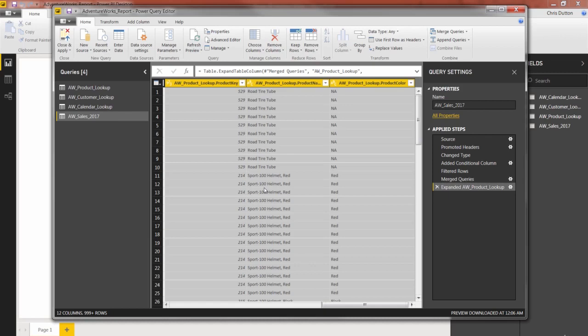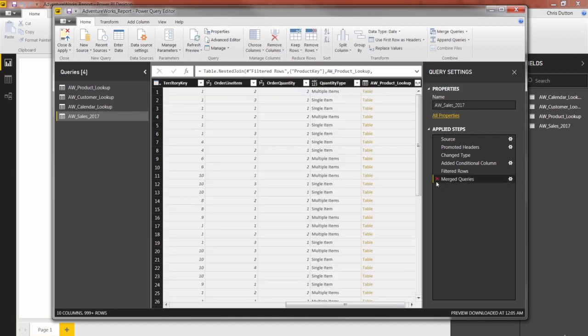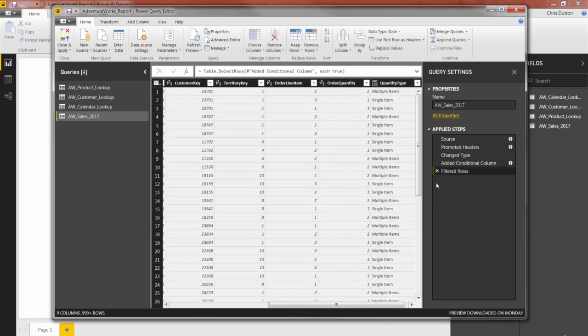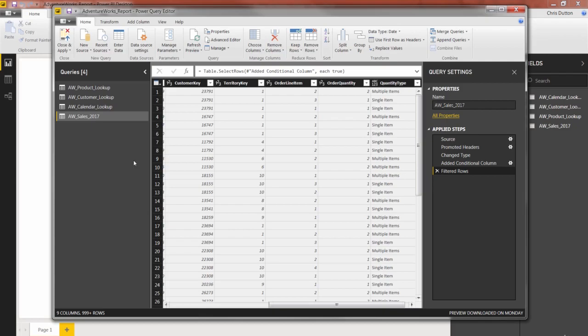So again, we're getting there soon. But for now, let's go ahead and delete that merge that we just did. And we're back to where we started. So there's a quick demo for how to merge queries.